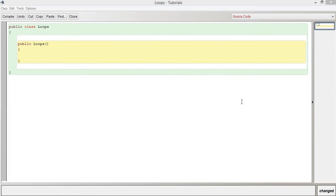Hi guys, welcome to this video in the series Java Tutorials for Beginners. In this video we're going to be looking at for loops.